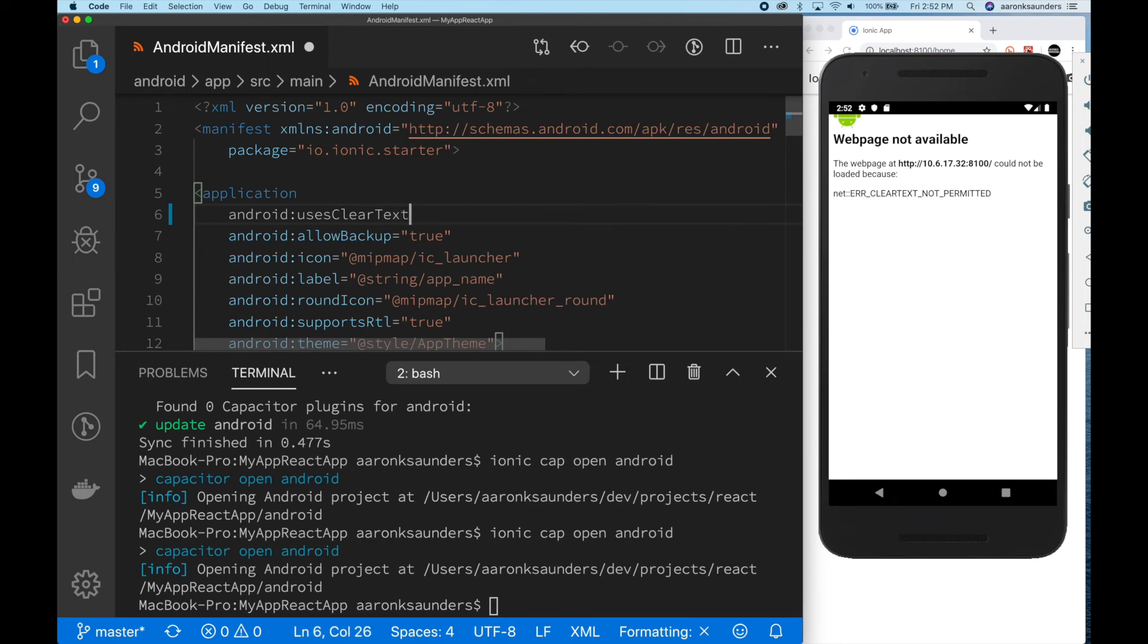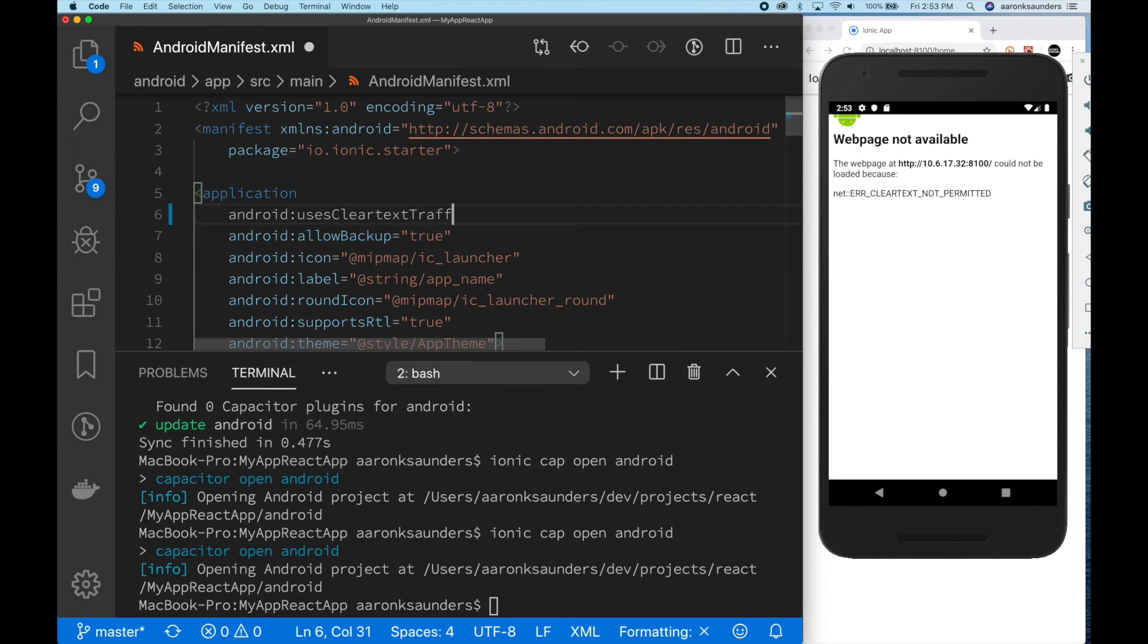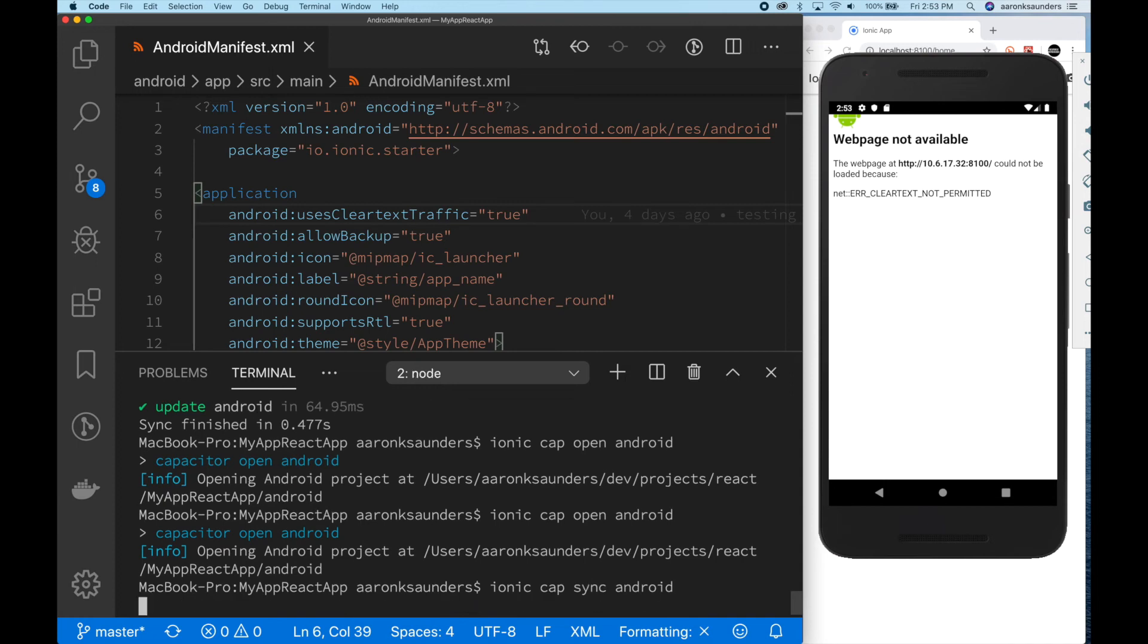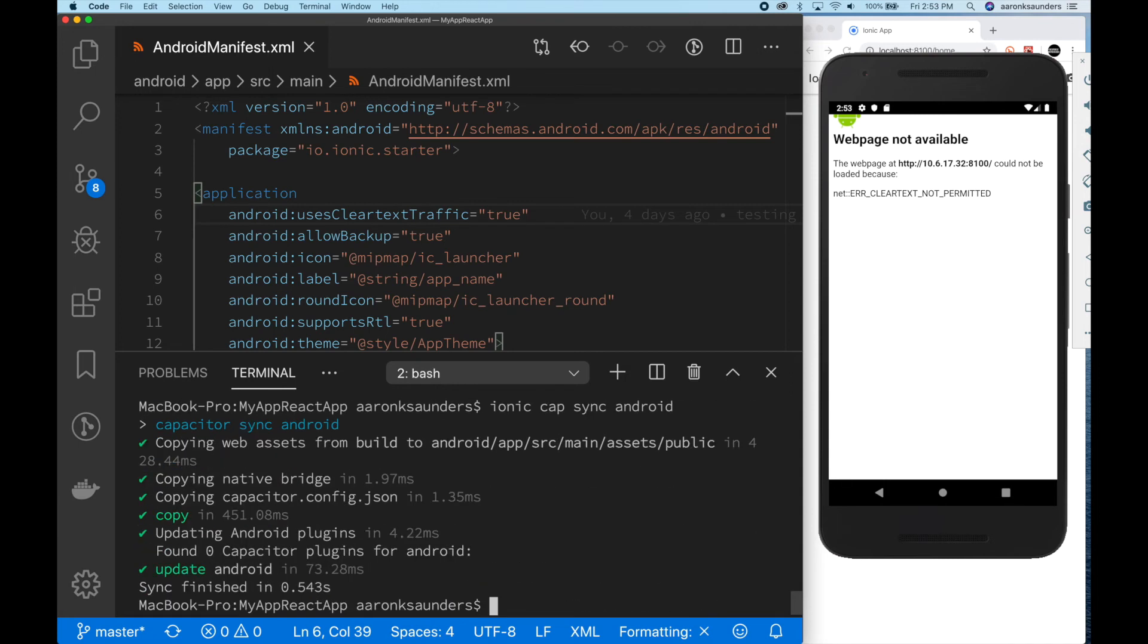This use clear text traffic tag, set that to true. We're going to save, and after this, you're going to have to do a cap sync. Nope, because I modified that file directly in the Android app source main.